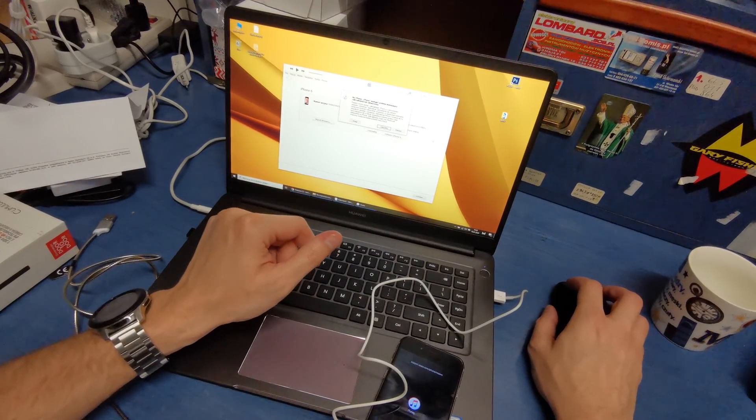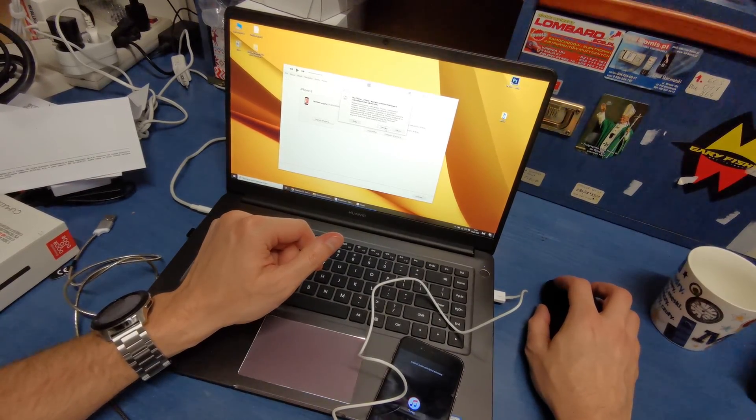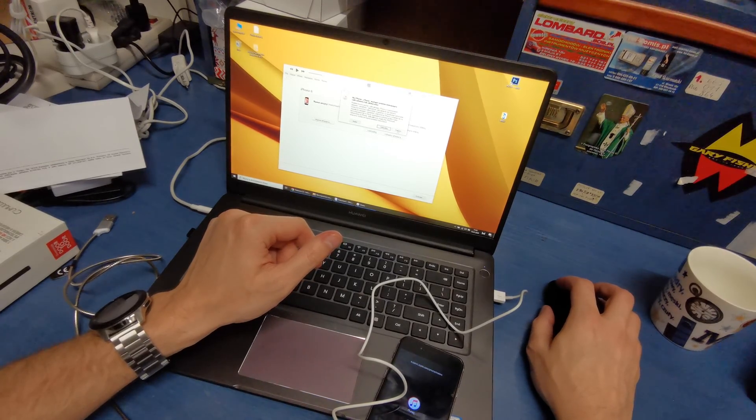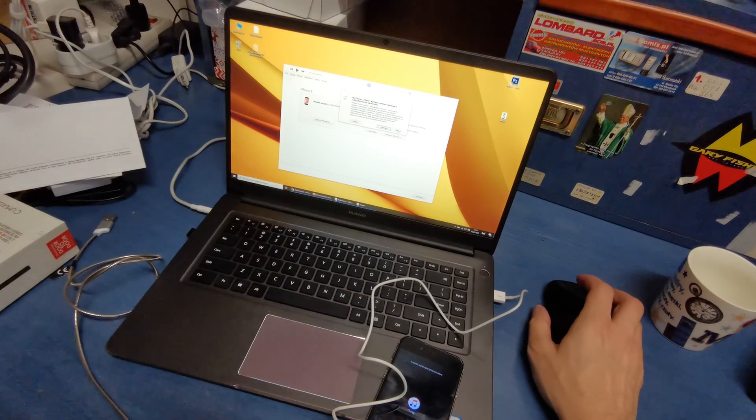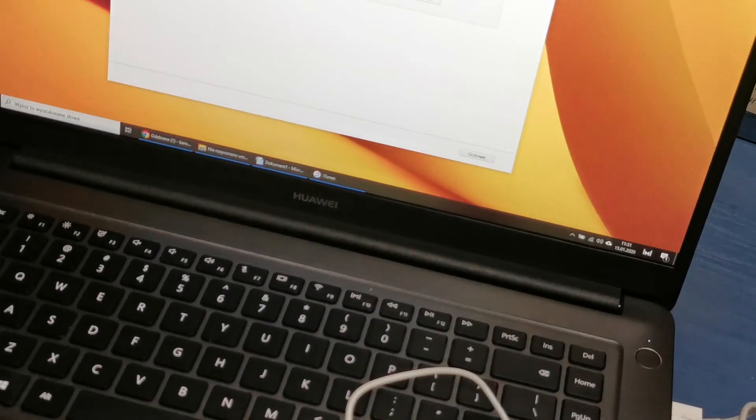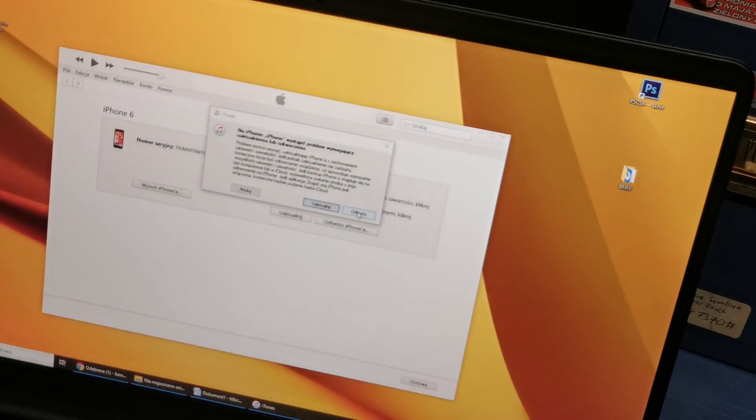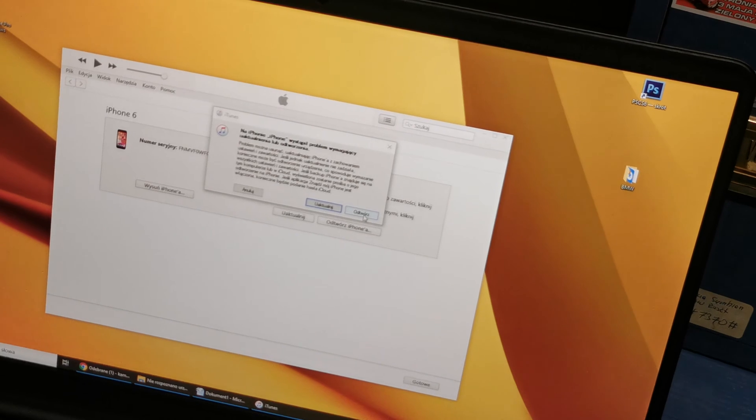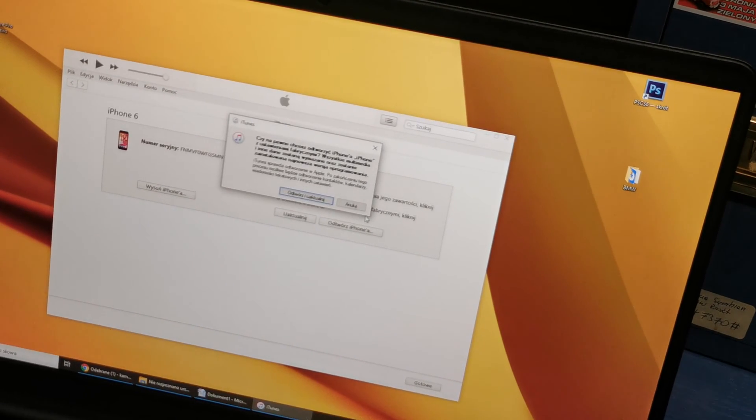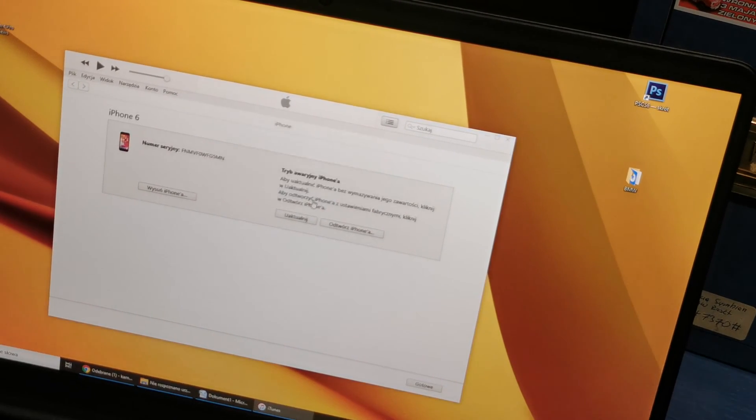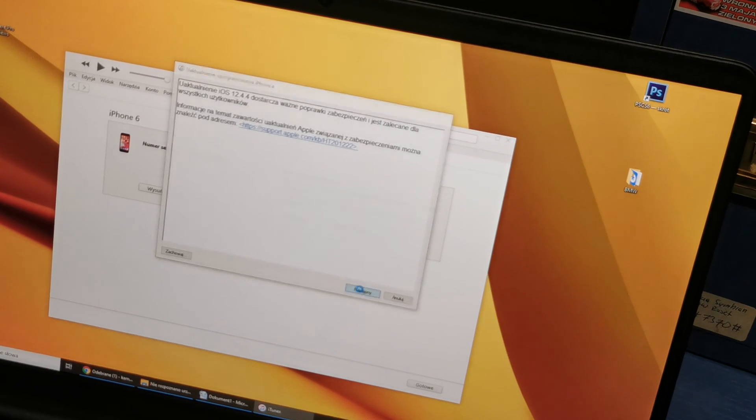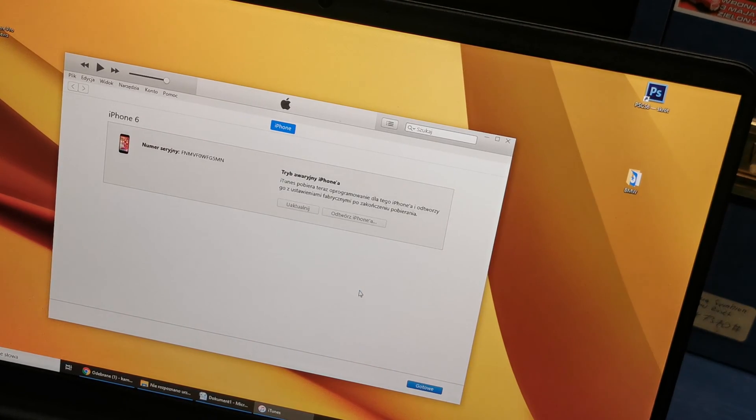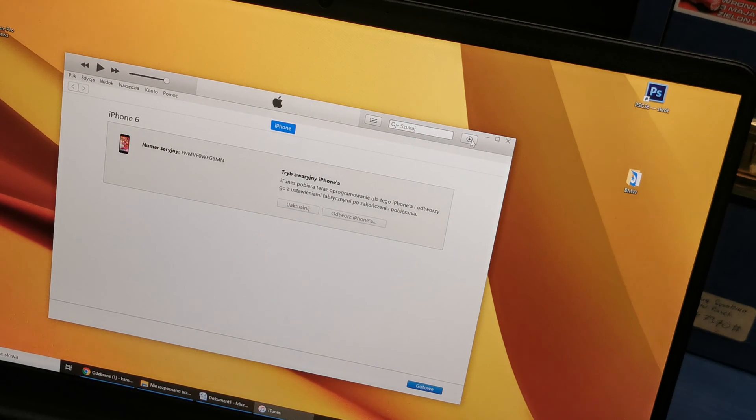Anyway, you need to press this button here. Let me show you. Here, next, accept, and that's it.